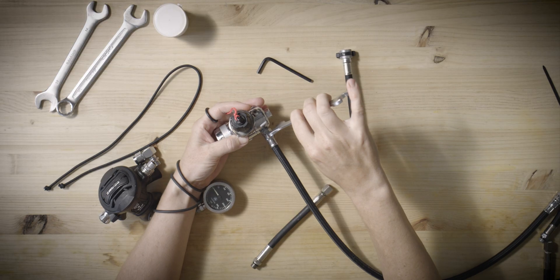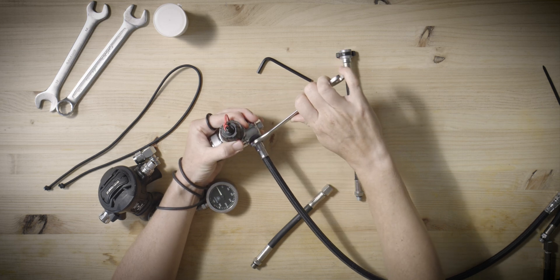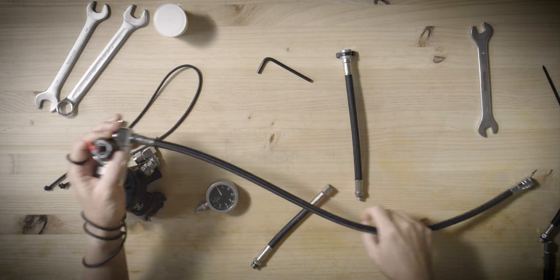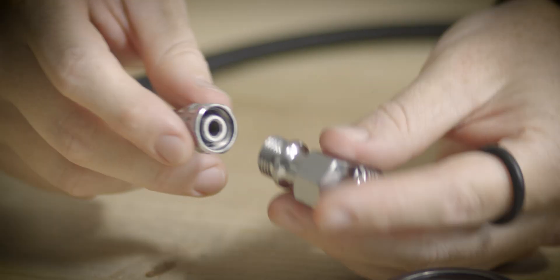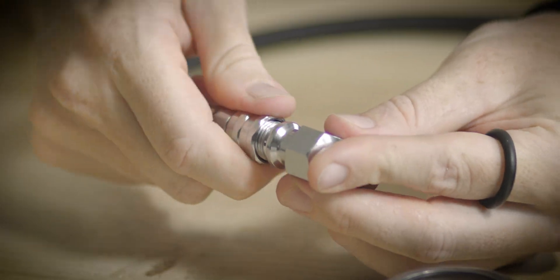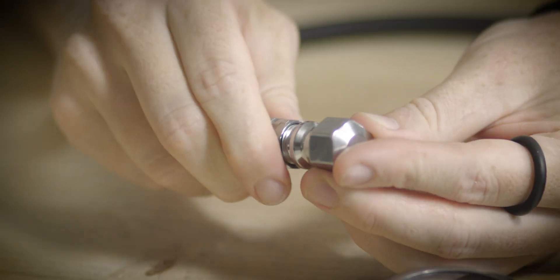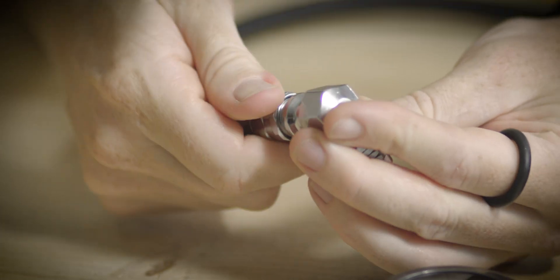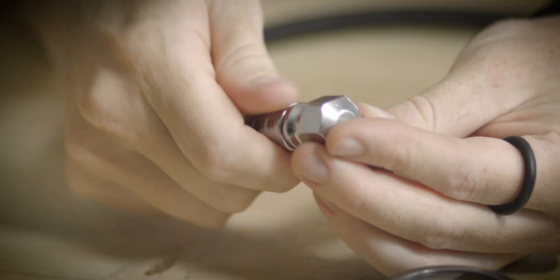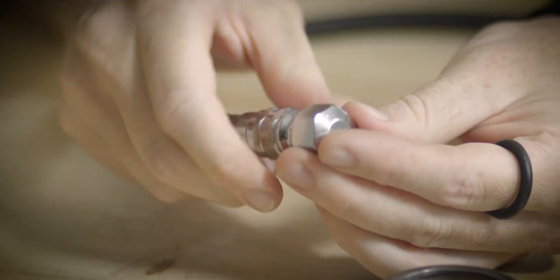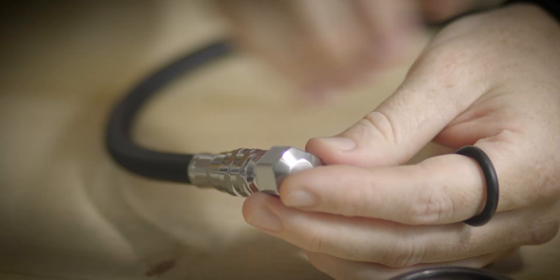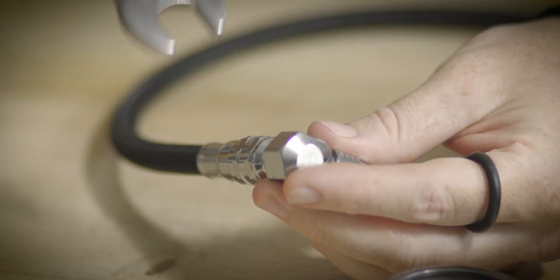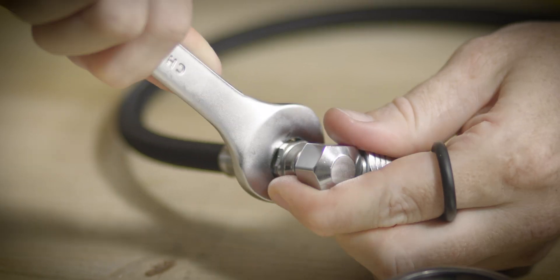Connect the 90 degree elbow to the end of the hose. Should you encounter resistance while threading, it is preferable to restart the process rather than force the connection. This precaution, as with any threading, helps prevent potential damage to the components.